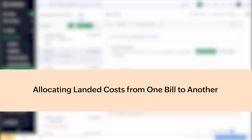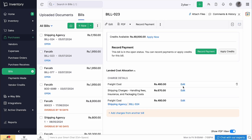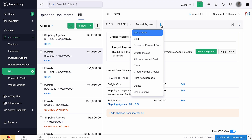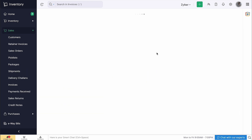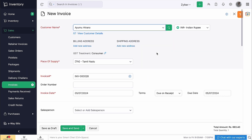Let's look at some of the other functions that can be performed. You will be able to edit the allocated landed cost and will also be able to delete them. Or if you want to allocate a new landed cost to the bill, click the more icon and select 'allocate landed cost'. If you want to charge your customers for the landed costs, click the more icon and select the option to create an invoice.